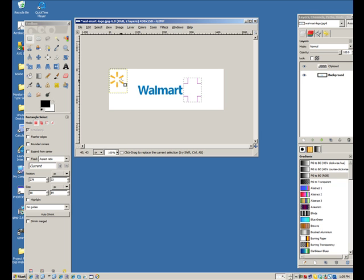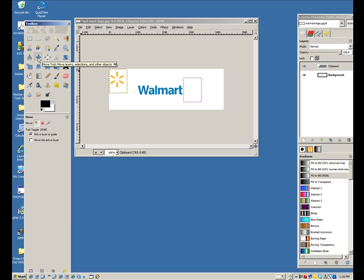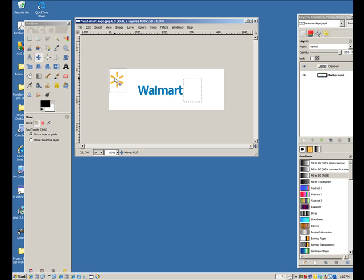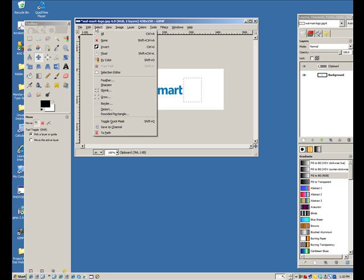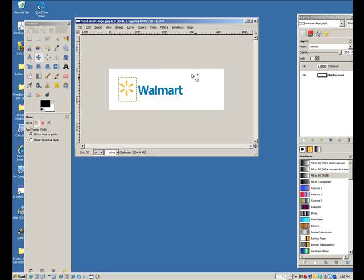Go up to the Move tool in your toolbox, select that, and then you can grab and move it wherever you want. For our purposes today, I'm just moving it to the other side. Now let's get rid of these selection boxes — go up to Select and Select None.